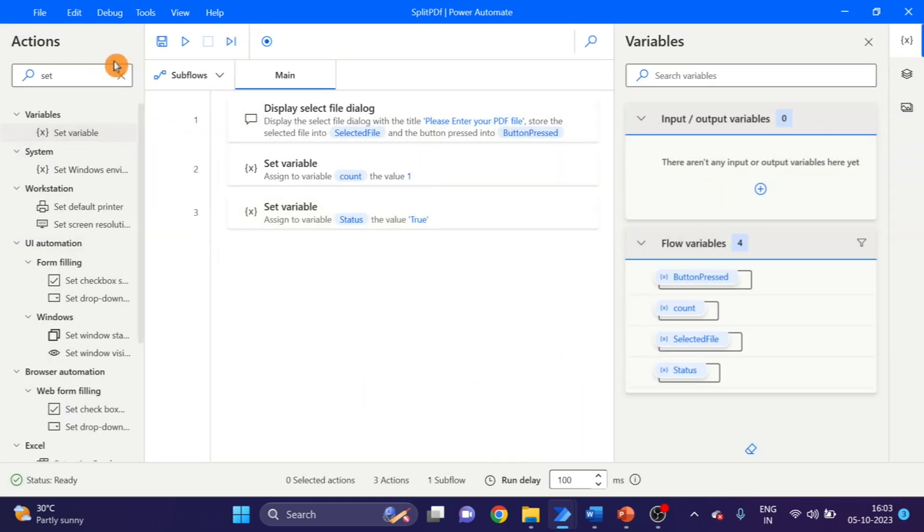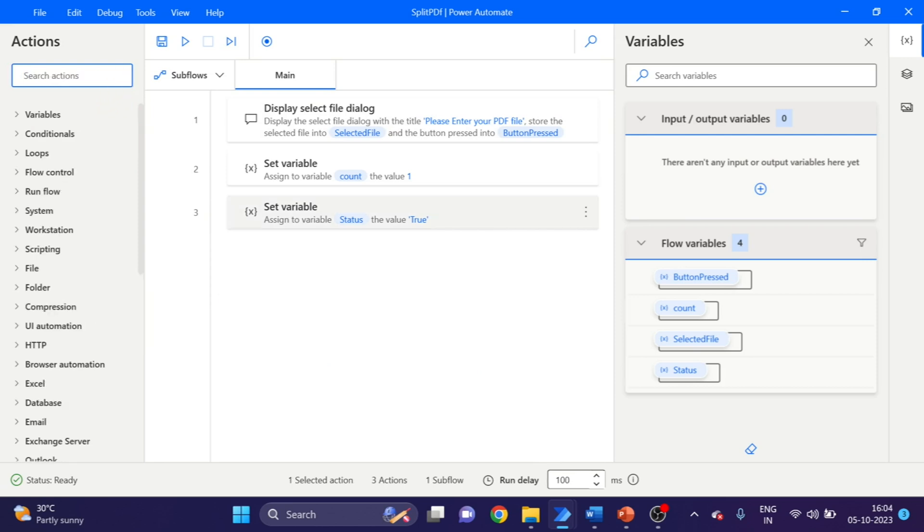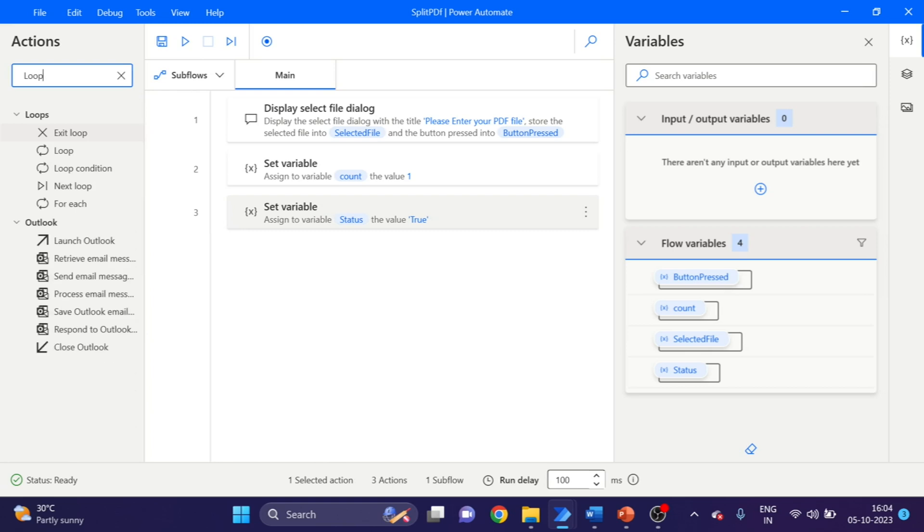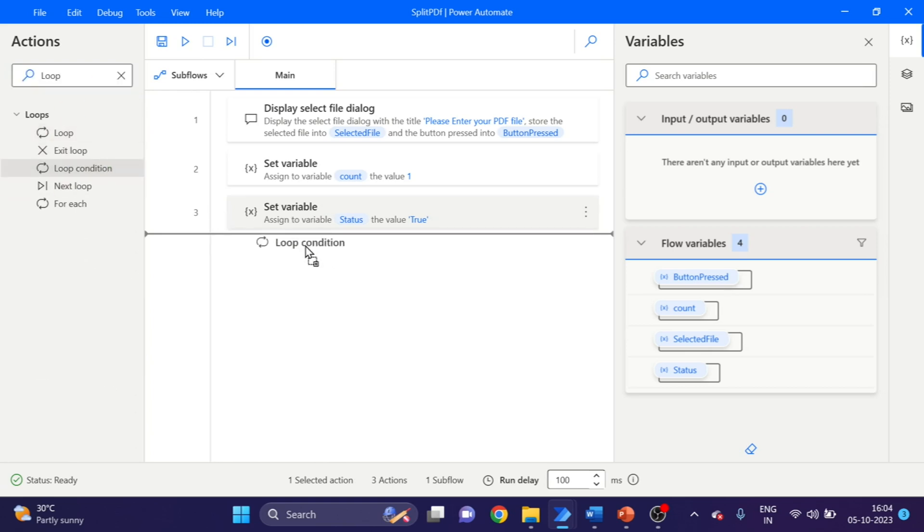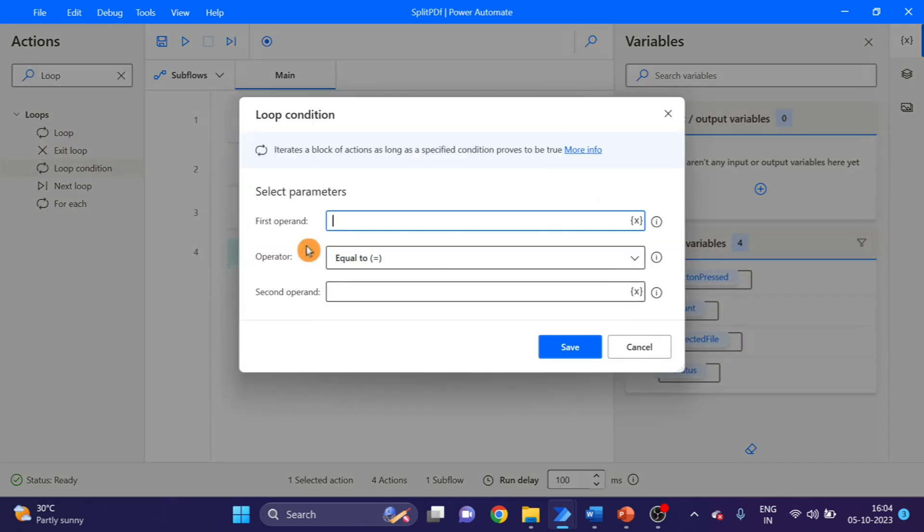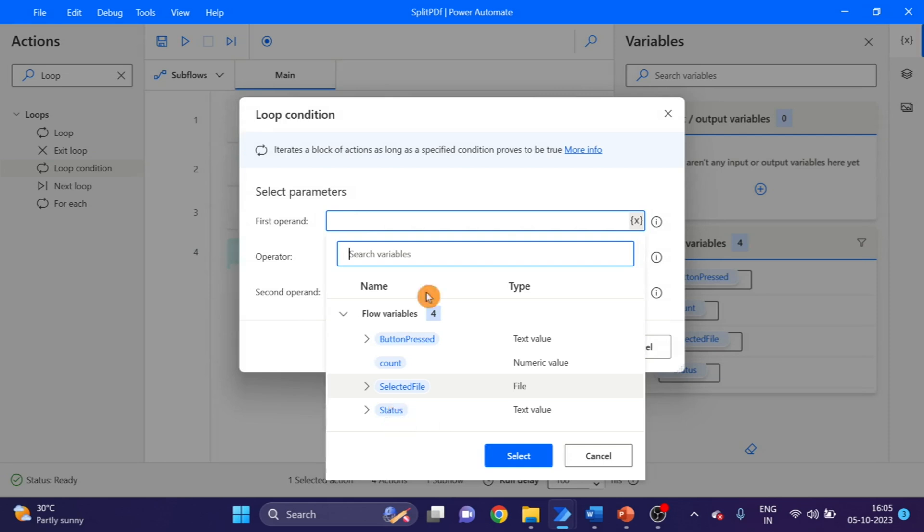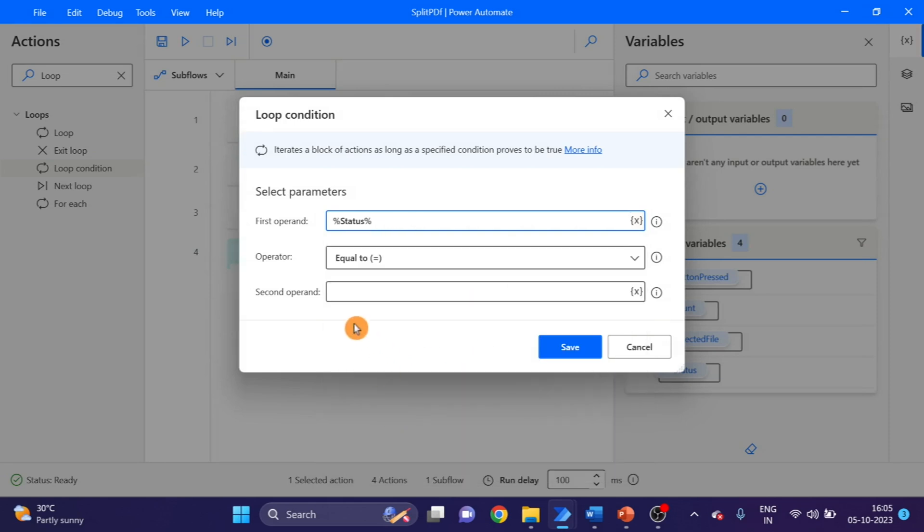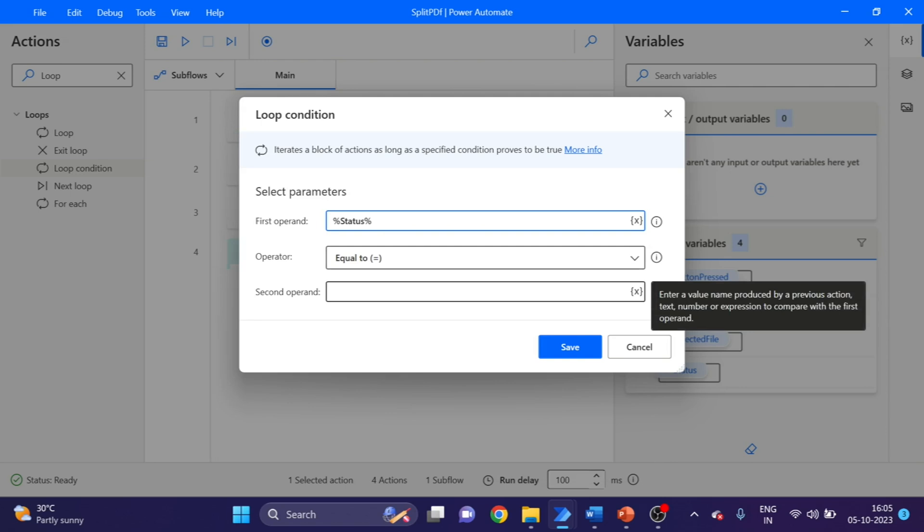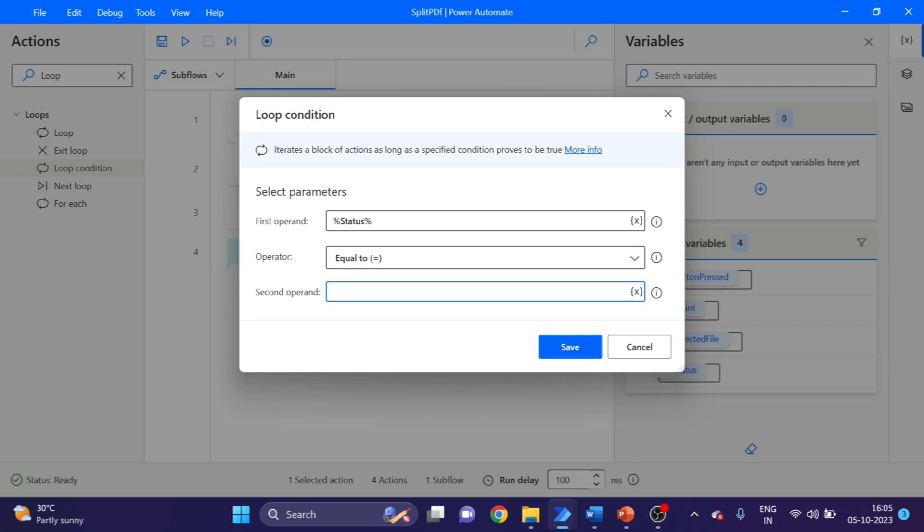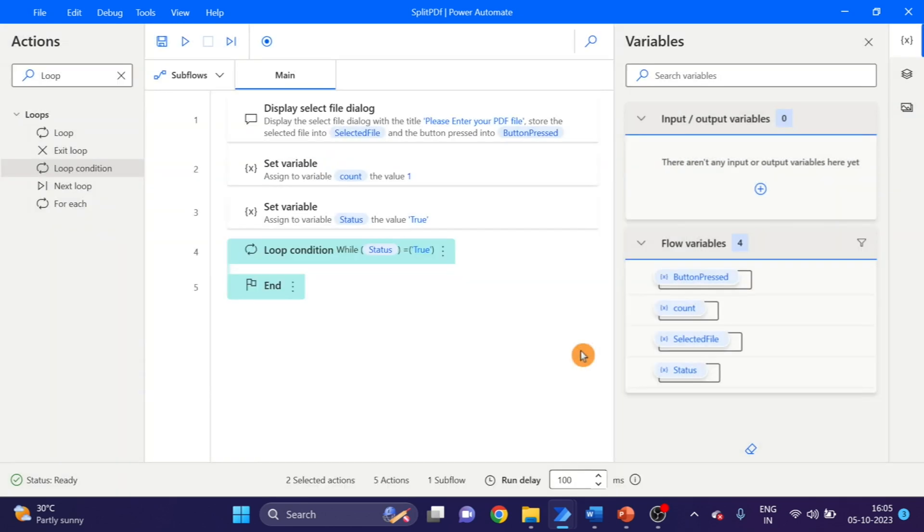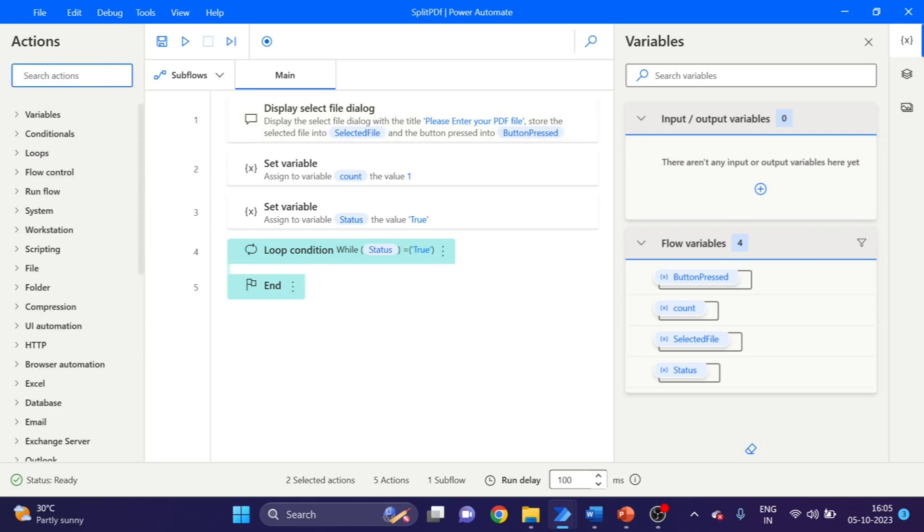And next action here, I'm going to use loop condition. This one we can drag and drop here. Here I'm going to use the status variable and use the value as true. Click on Save.